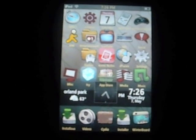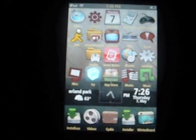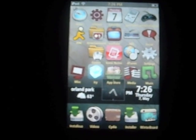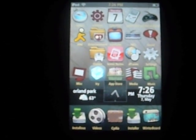Hey YouTube, today I will be teaching you how to get free apps on your jailbroken iPod or iPhone.